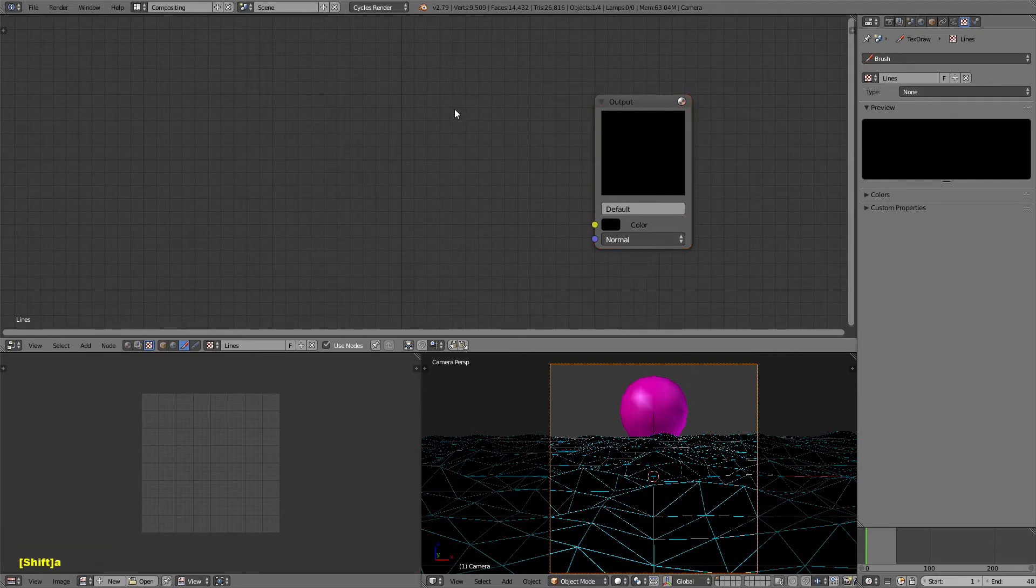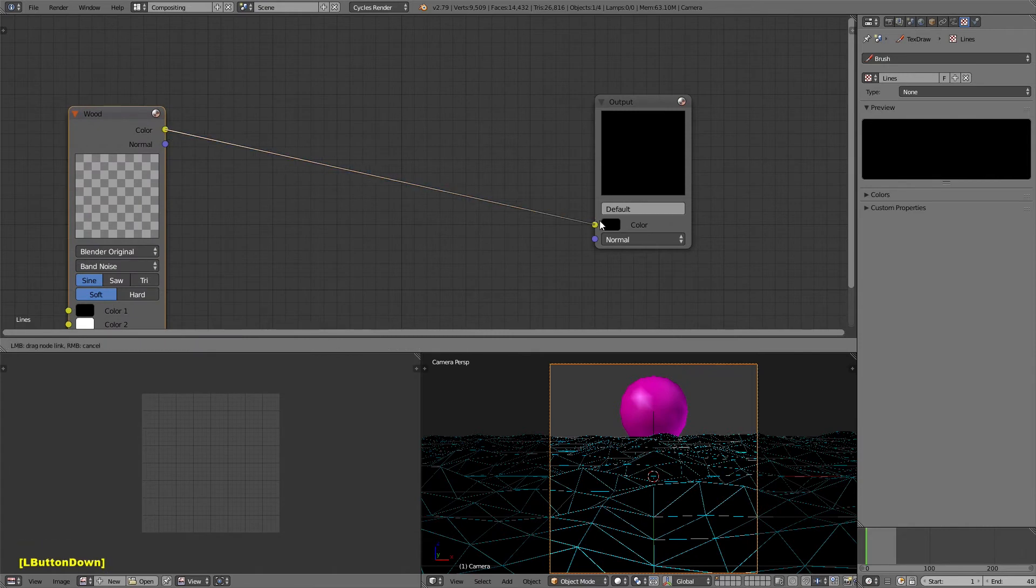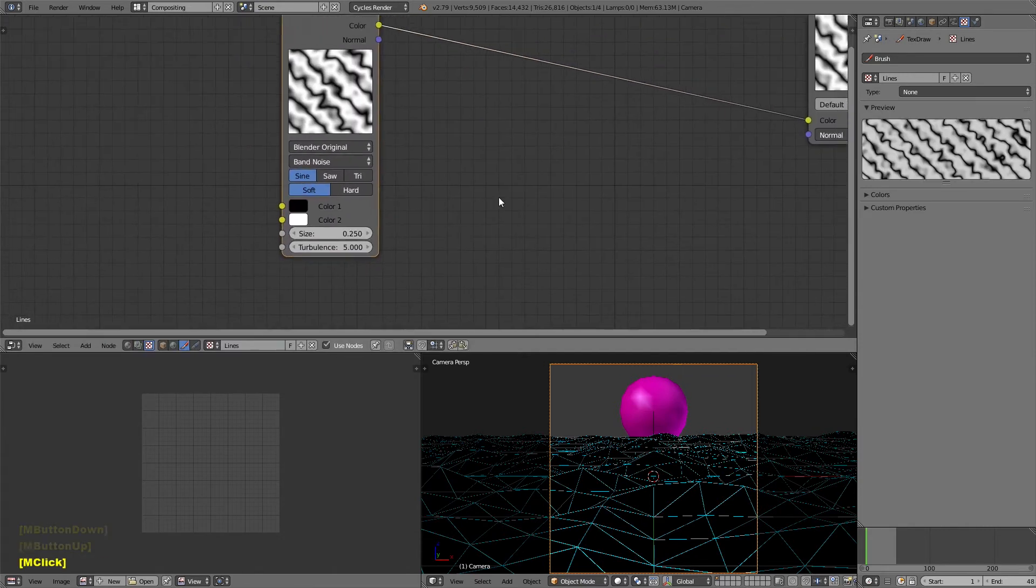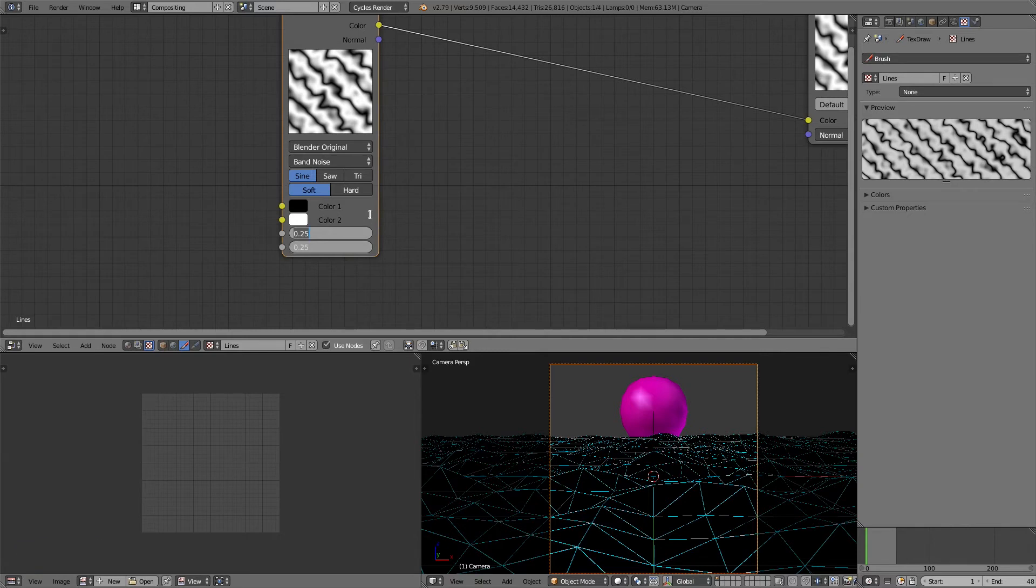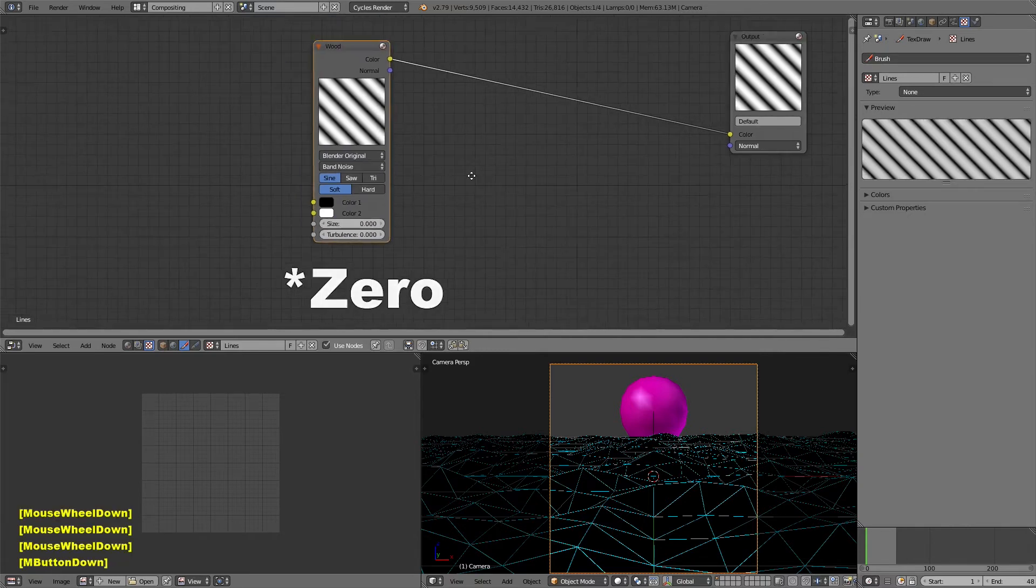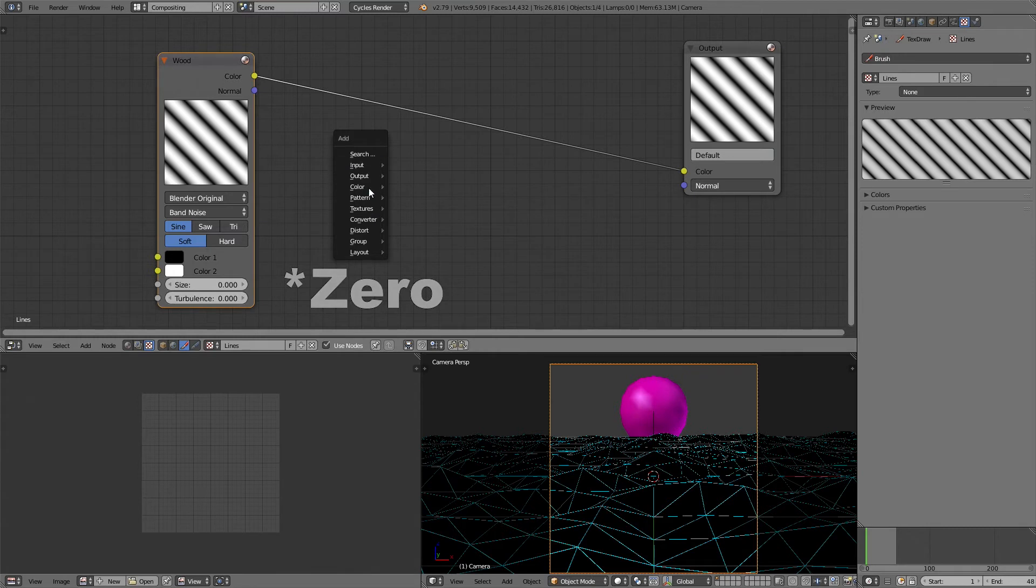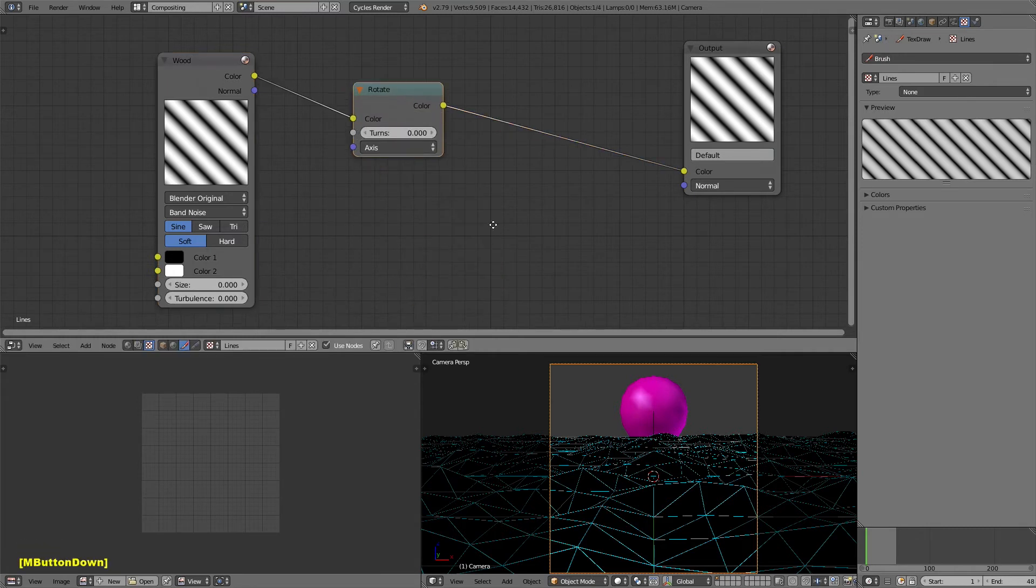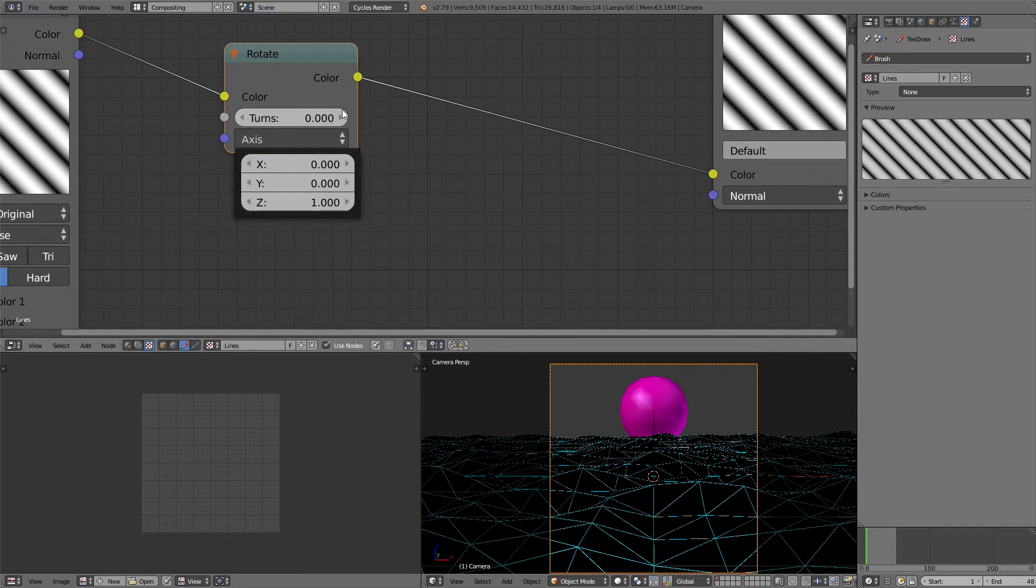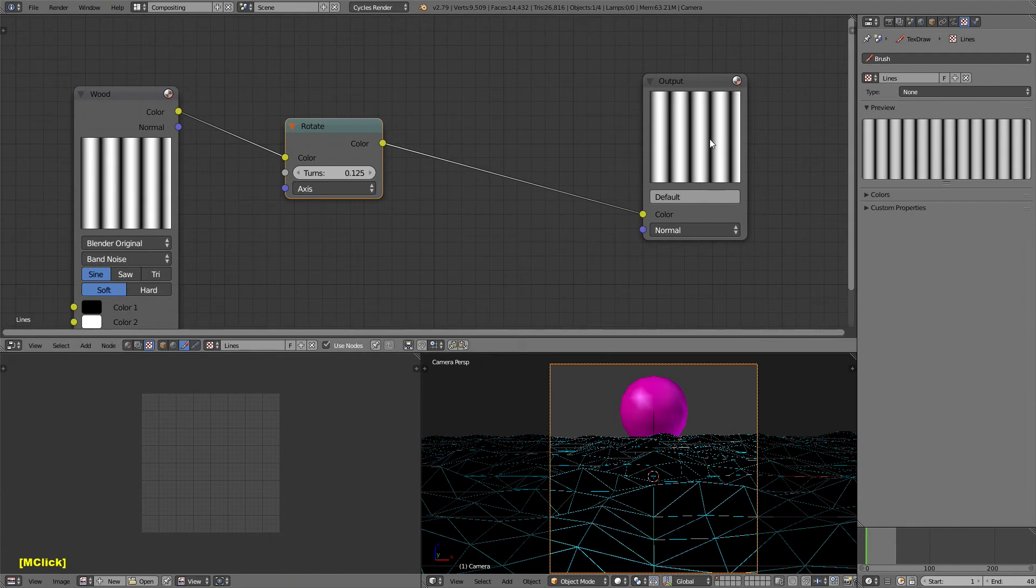Then in the compositor, I'm going to select texture mode. Come over to the brush texture. You'll see it automatically selects lines for me. I can hit use nodes. I can delete this checkered one. I'm going to add a textures wood. Just link that up so we can see a preview of it here and here. I'm going to change the size and turbulence to 1 for each. Then I'm going to add a converter, distort, rotate. You'll see it's got the x-axis and the y-axis set to 0. And the z-axis is set to 1. I'm going to change the turns to 0.125. That will basically make it vertical. It's not perfectly vertical, but it's pretty close. And it's a lot easier to get it vertical than horizontal.